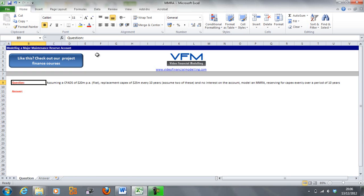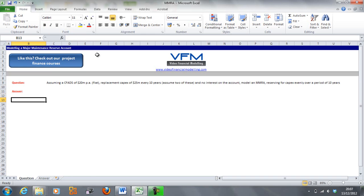We're going to model the MRA reserving for capex evenly over a period of 10 years. This is quite a simple MRA structure — you can get more complex with these things — however, most times cash flow is reserved evenly.